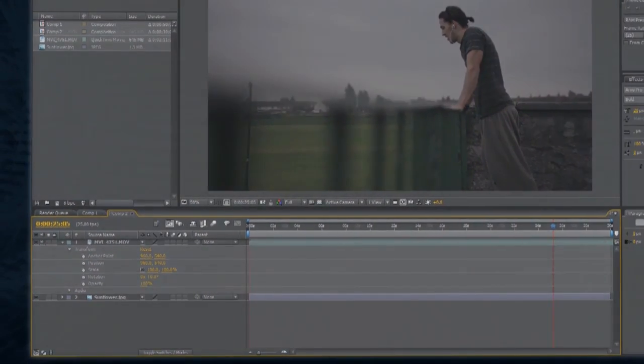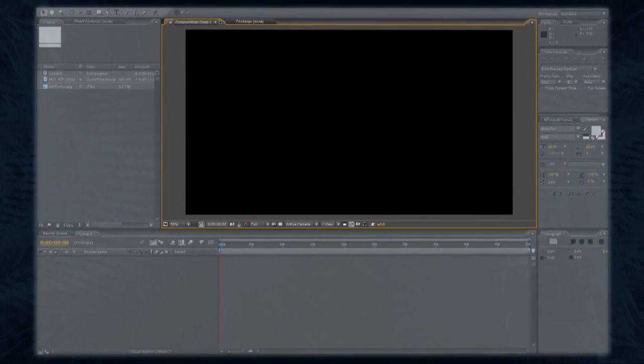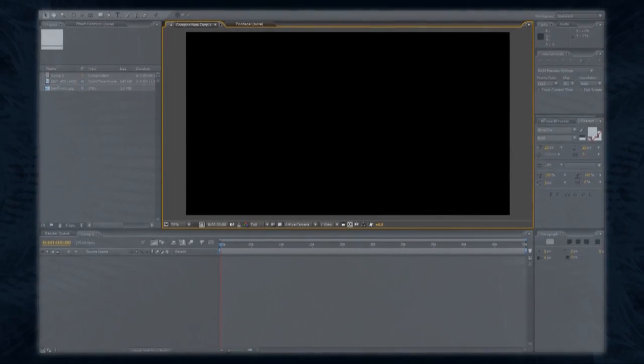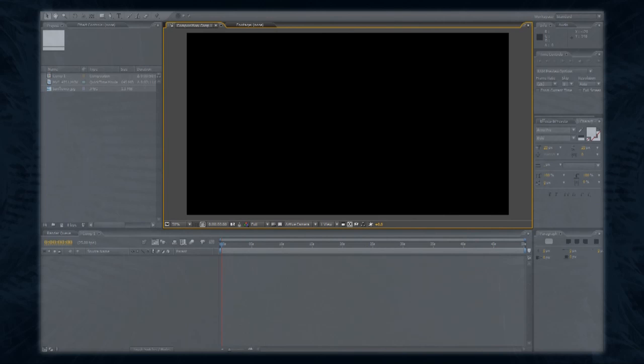The monitor window has two main purposes, to view the active composition, and to view and trim the raw elements from your project window before adding them to the timeline. To move between these two functions, you can use the tabs at the top of the window, or double click any element to open it in the monitor.